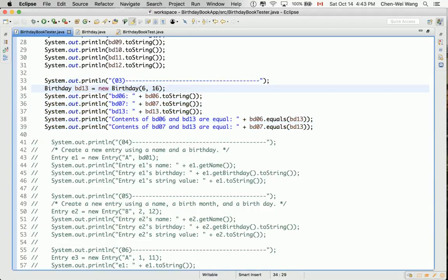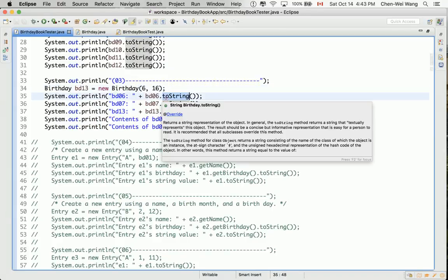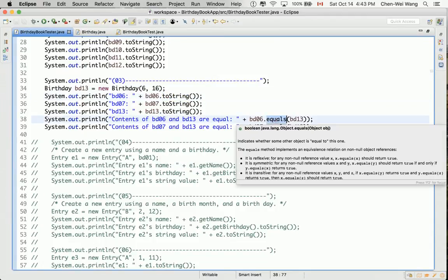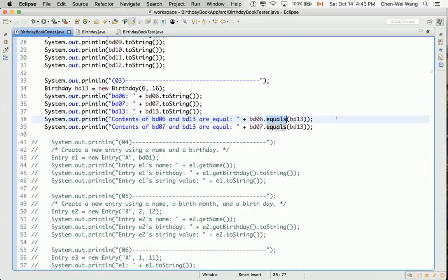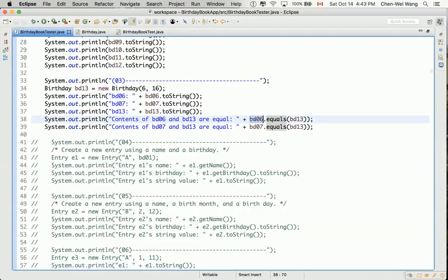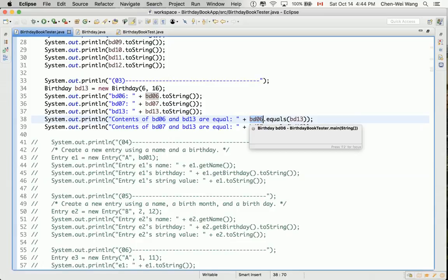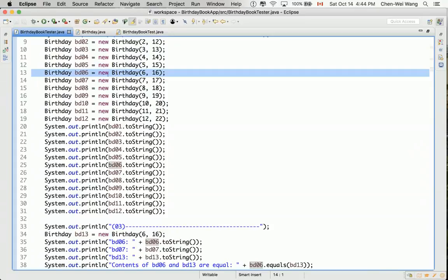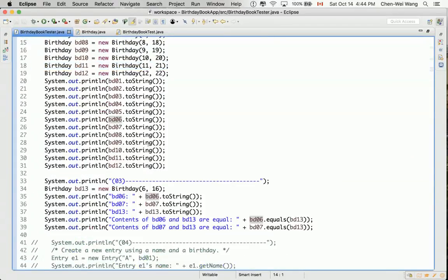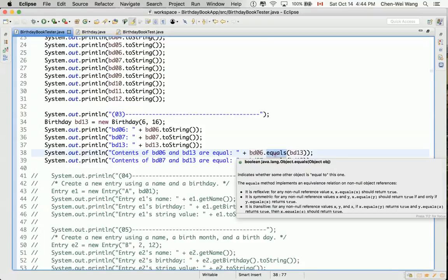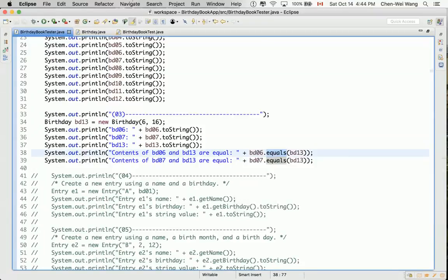You can see that now everything still compiles. You can see the toString method we have done that in the previous section. So that one should work well. However, you can see that we are trying to call the equals method over here. The equals method we are calling here, you can see the context object is BD06. And if you look at that BD06 was declared in line number 13, it was declared of type birthday. So that means we are calling the version of equals from the birthday class.